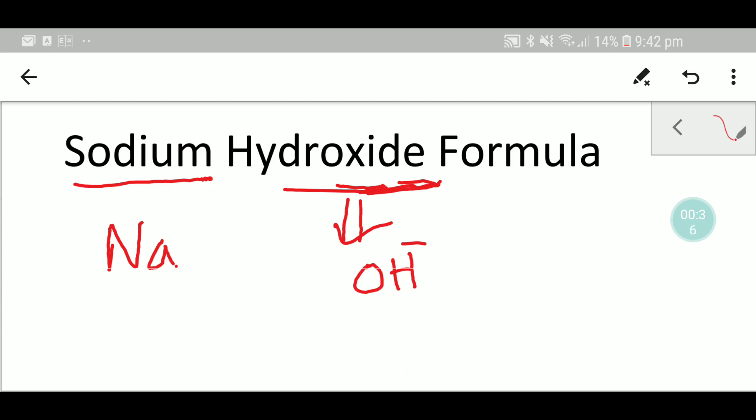Sodium can release one electron to achieve the electronic configuration of an inert gas. Sodium is in group one.